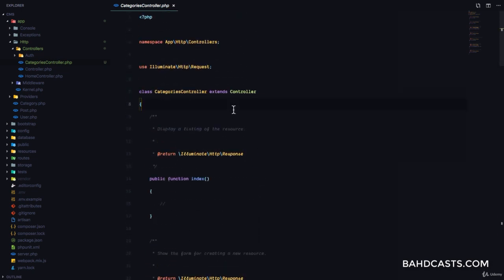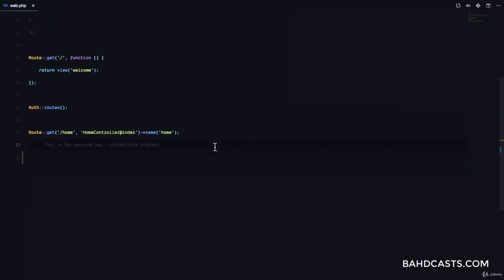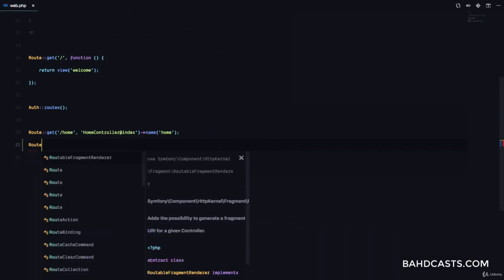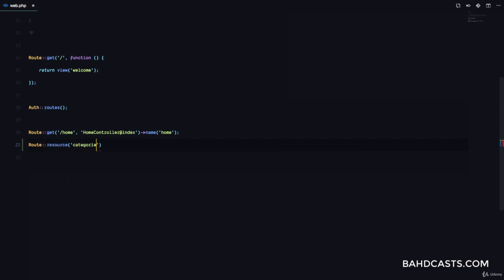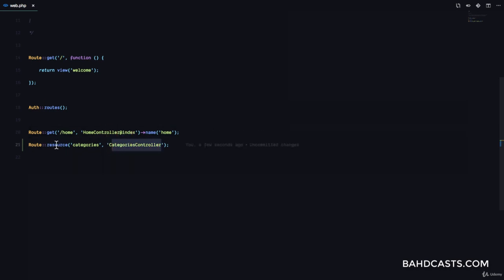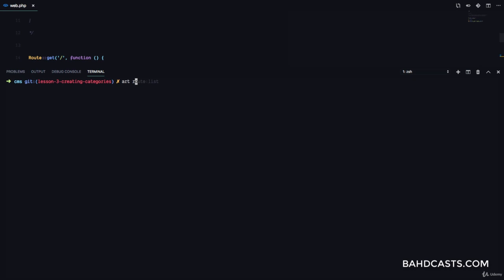The next thing is in our web.php file. If we want to automatically register all the routes for categories, we can do Route::resource called categories and match this to the categories controller. Notice that I didn't add the method — just like with the home controller at index, I didn't add the method because I'm using resource. Let's see the list of routes that Laravel registers by running php artisan route:list.